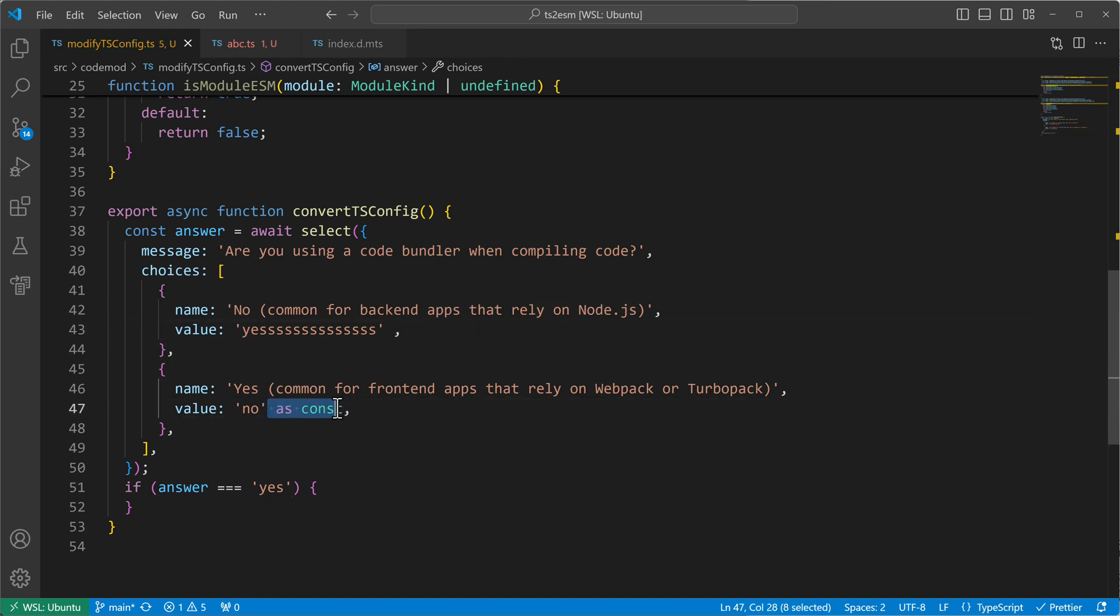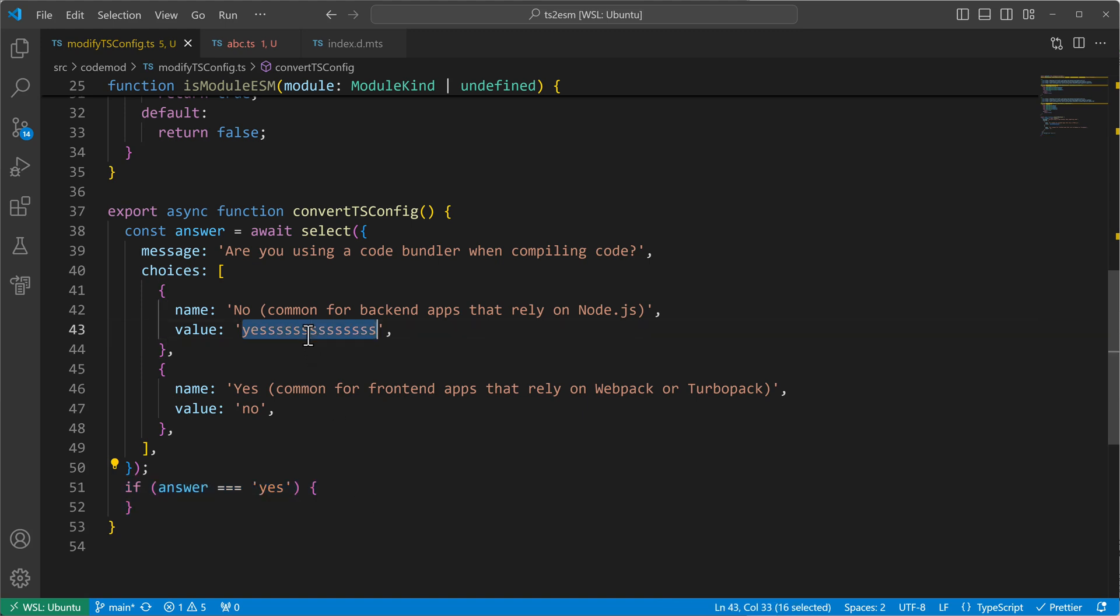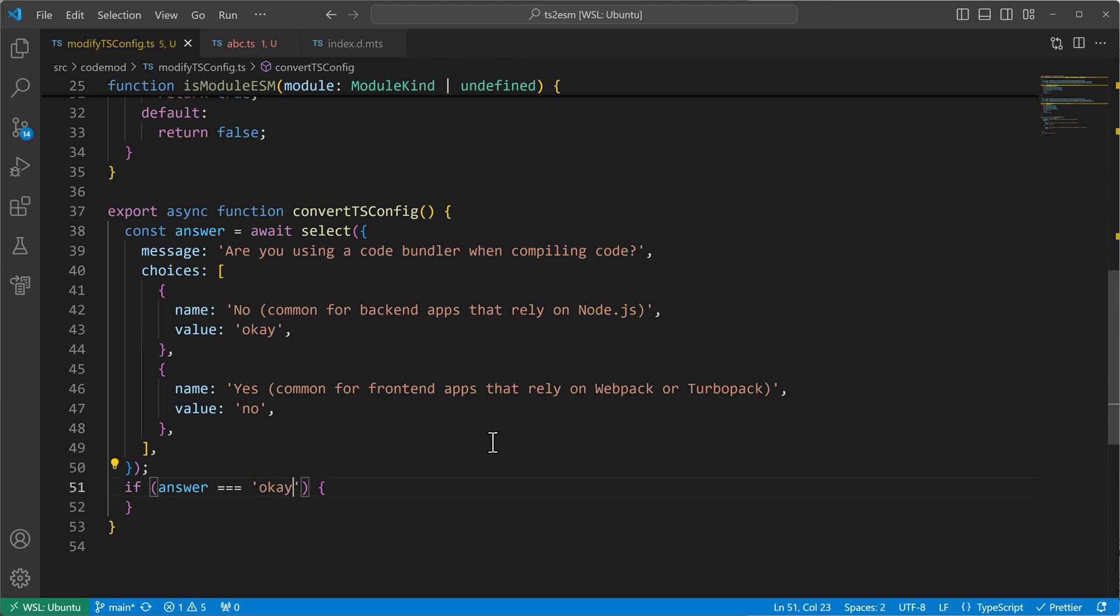If we wouldn't have had this, for example, if I remove it now, then answer can only be yes. It can never be just a simple yes. So that case here would get lost and would become problematic if I refactor my code. If I say okay and I forget to also modify this here to be okay, which can happen in the real world use case, then you are screwed.